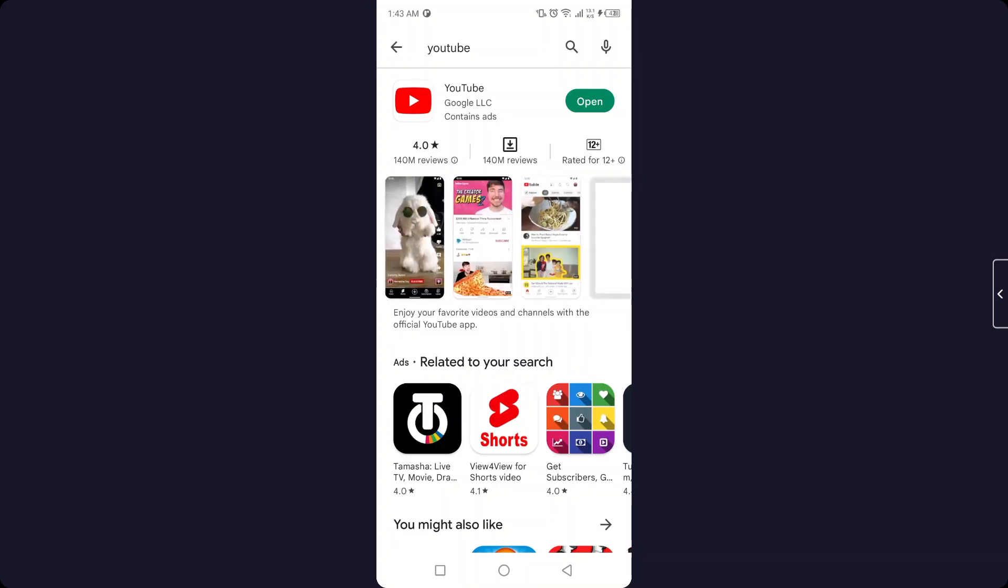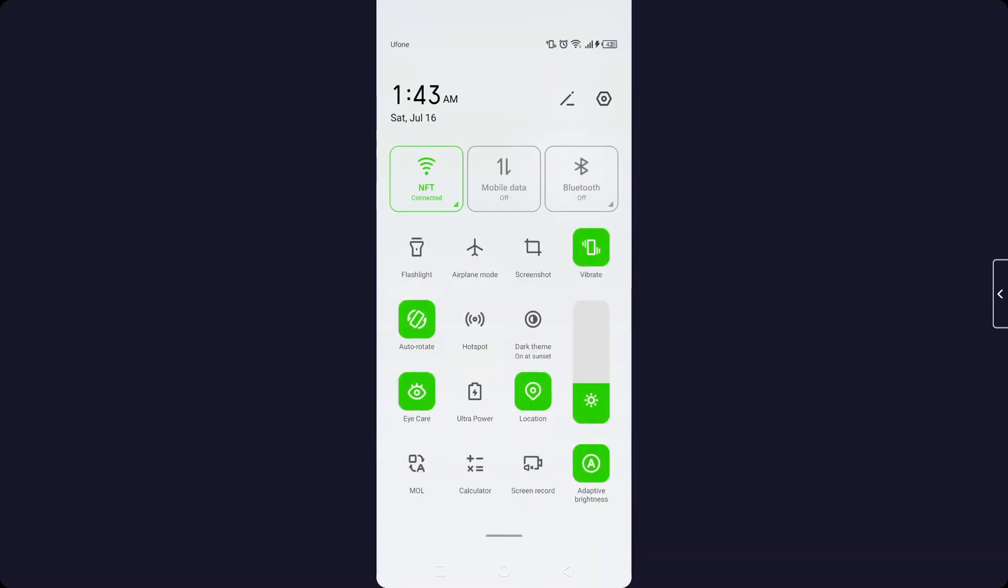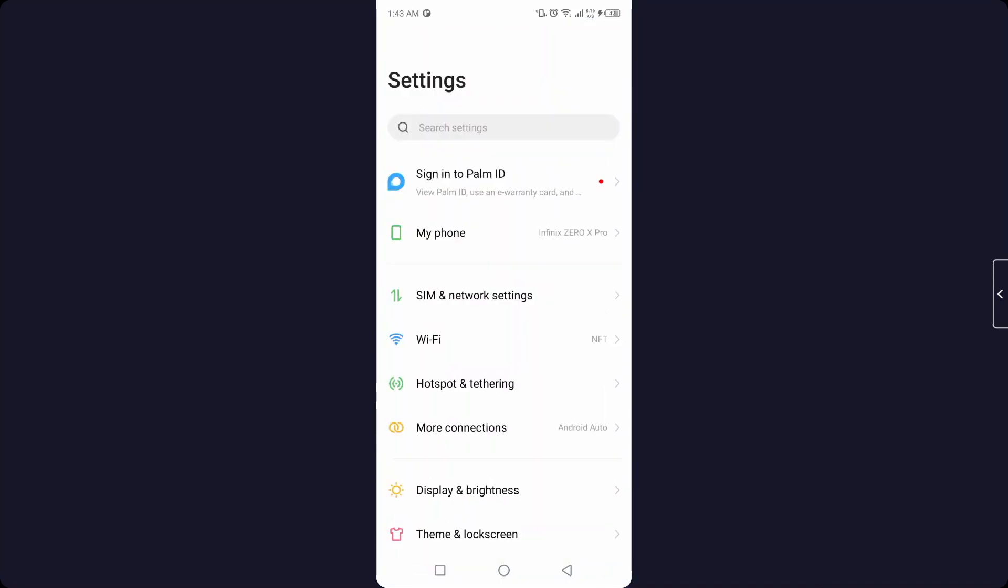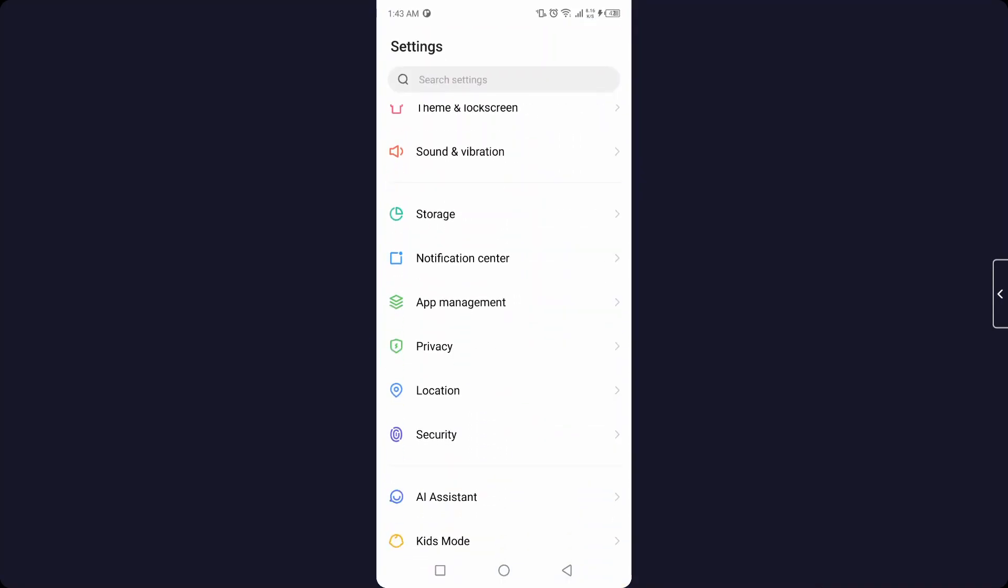As you can see, my YouTube is up to date. Then you need to go into the settings.